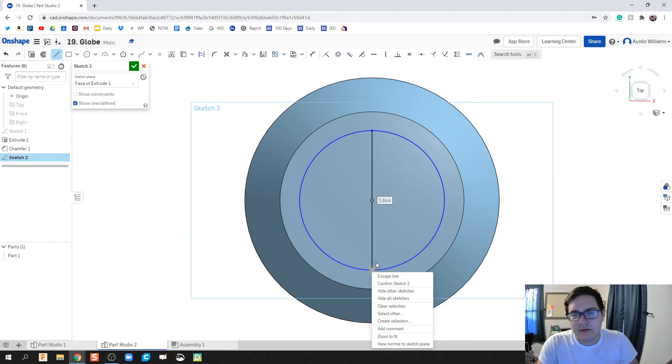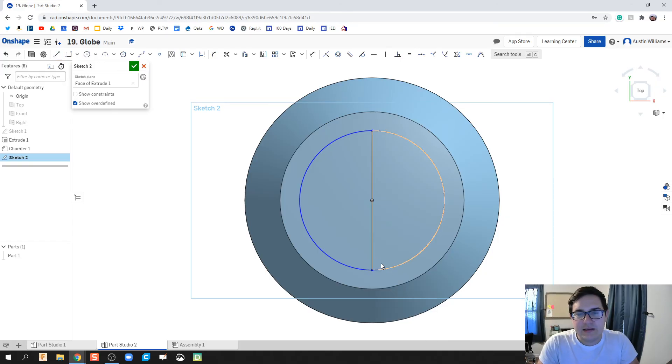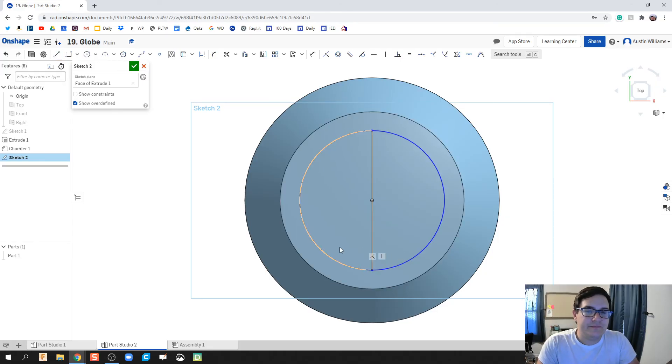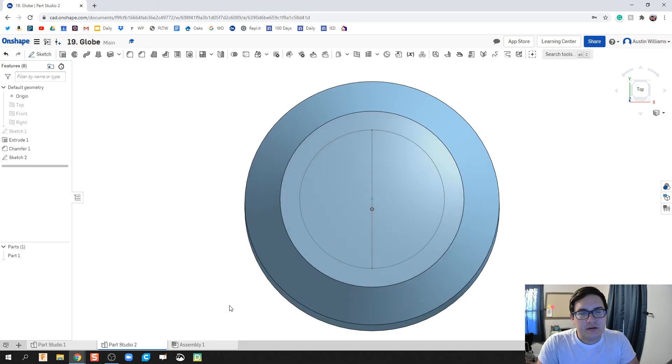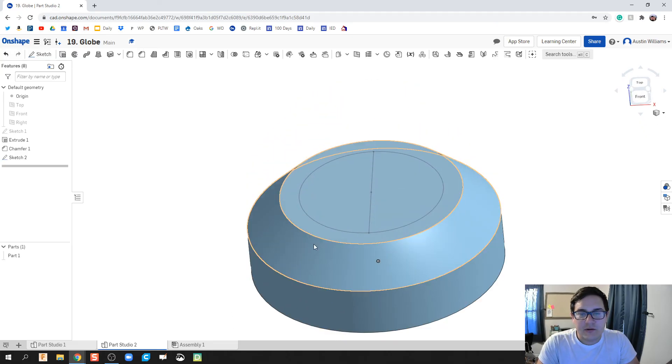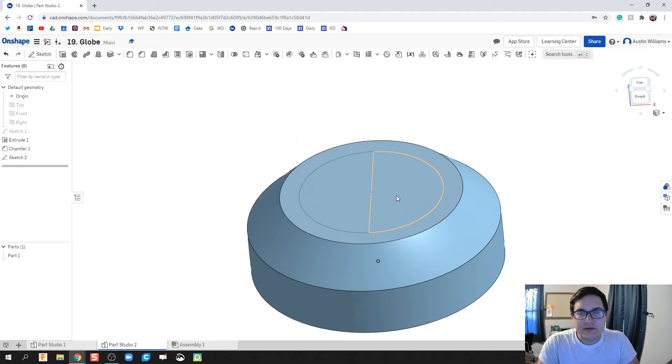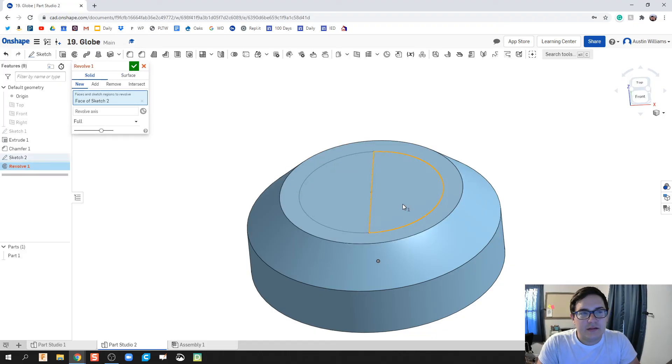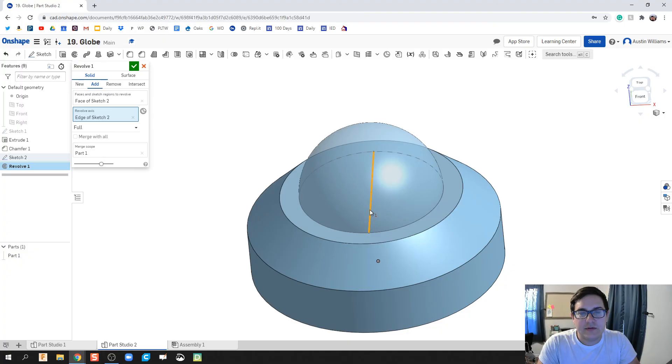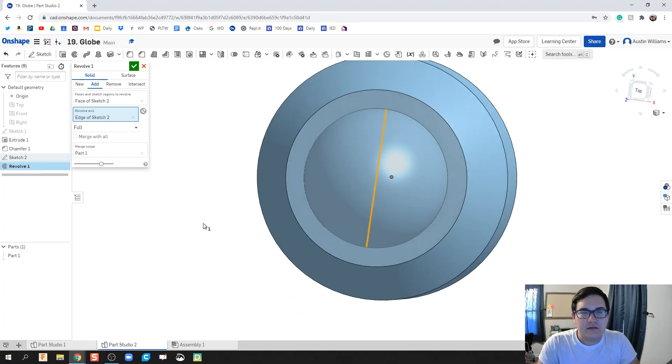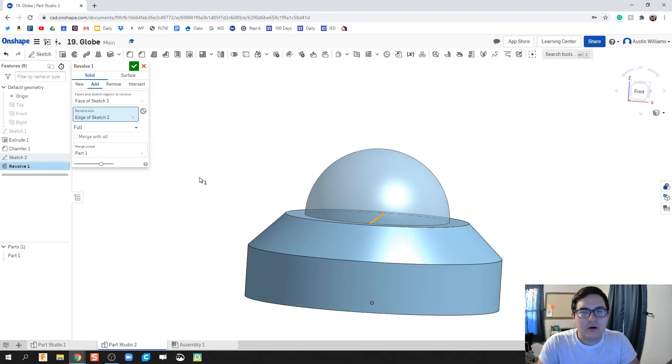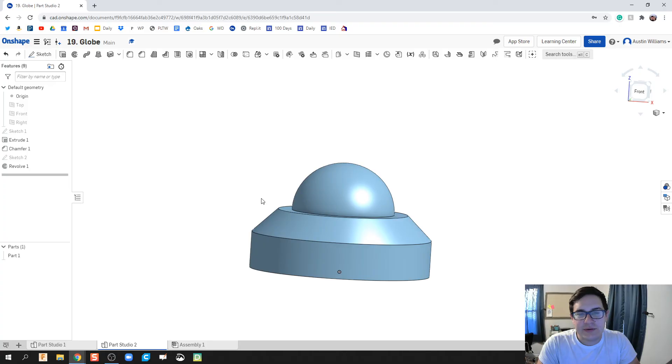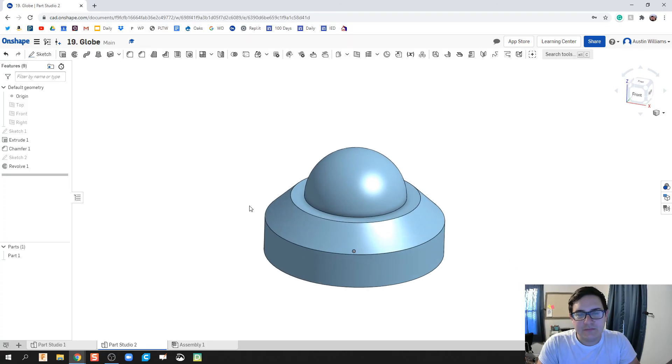Because what I want to do is I'm going to do a revolve feature. And since we're doing revolve, I need something to rotate around. So I'm going to green check mark. We've got our circle with a line drawn through the middle. We're going to hit revolve. We're going to hit this half right here. The revolve axis is going to be the middle. And there we go. We're already looking good. We've got our base made.